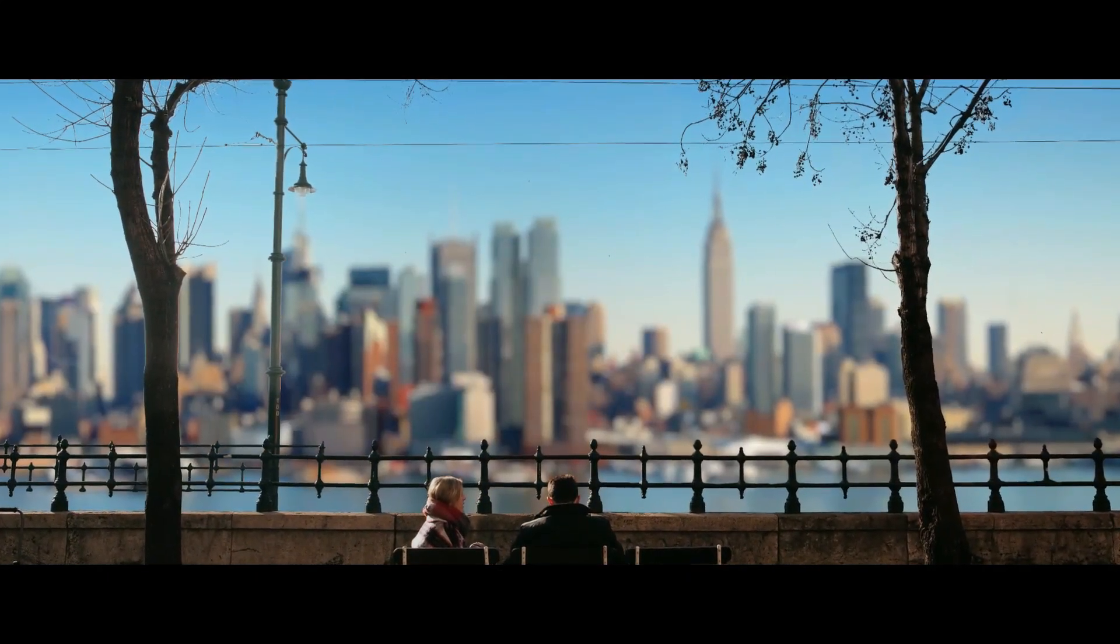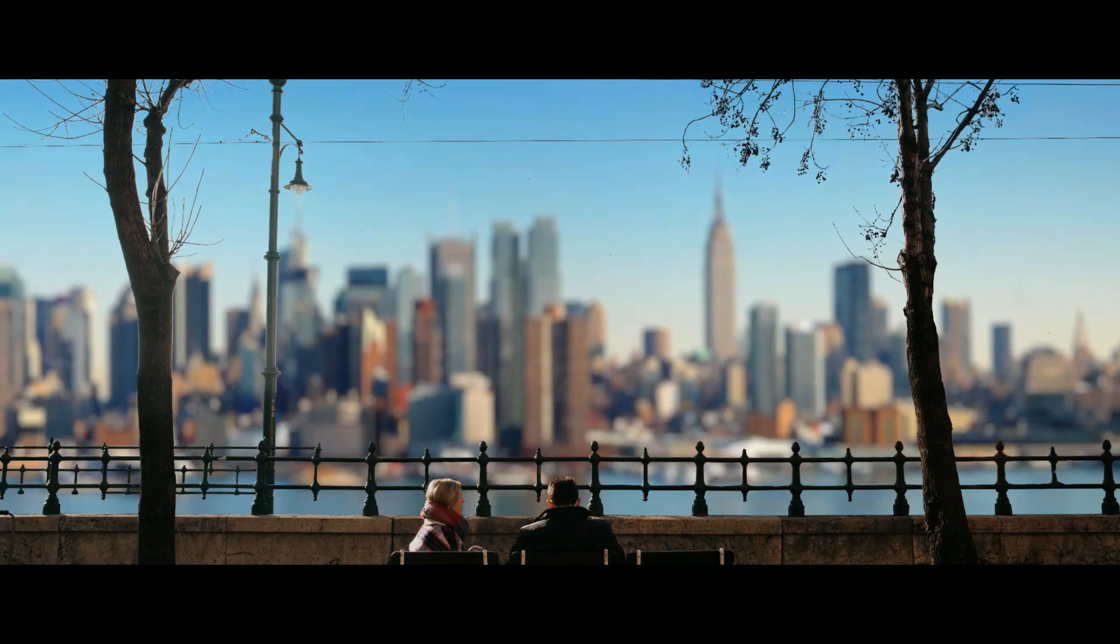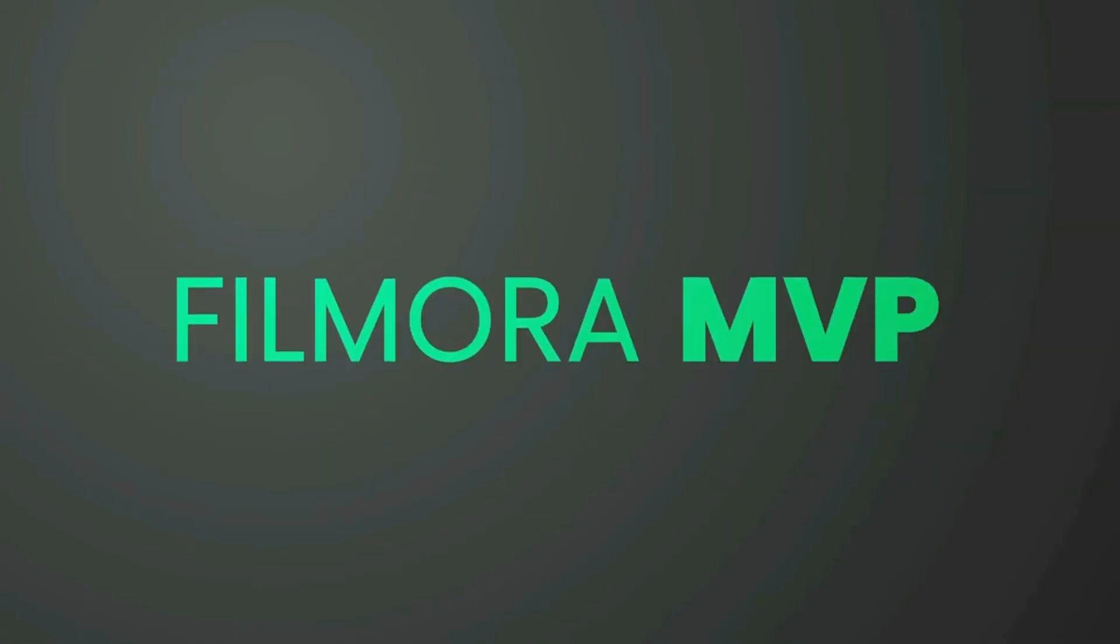In this video, we'll teach you how to turn image to 3D video in Filmora. Hey everyone, welcome to the Filmora MVP YouTube channel.